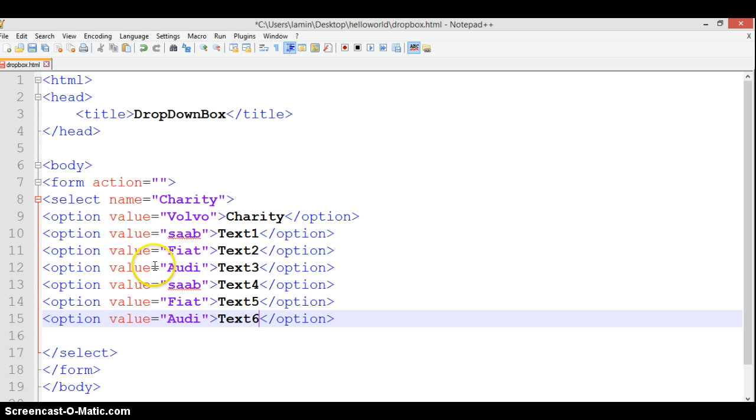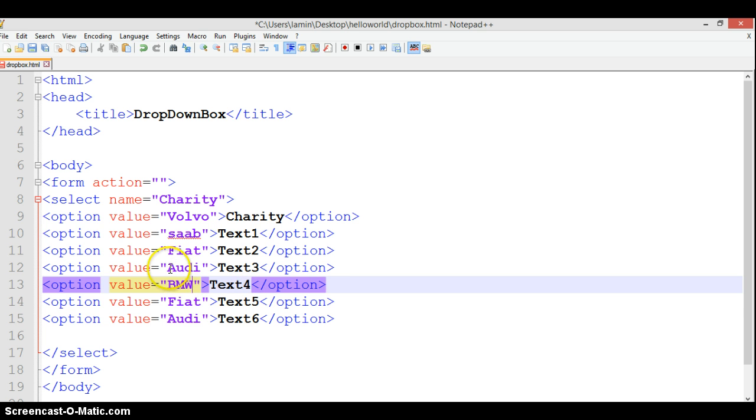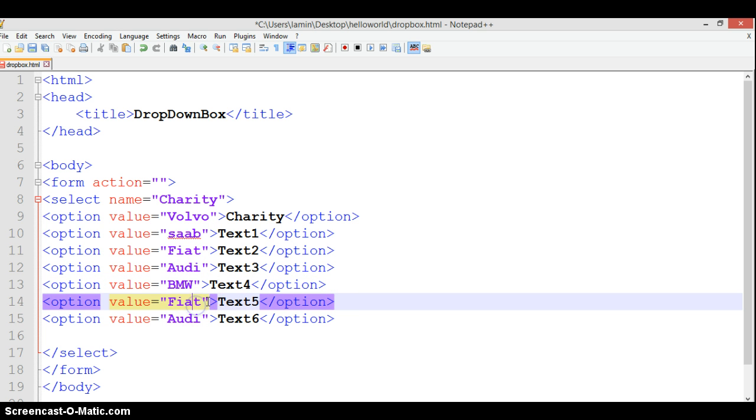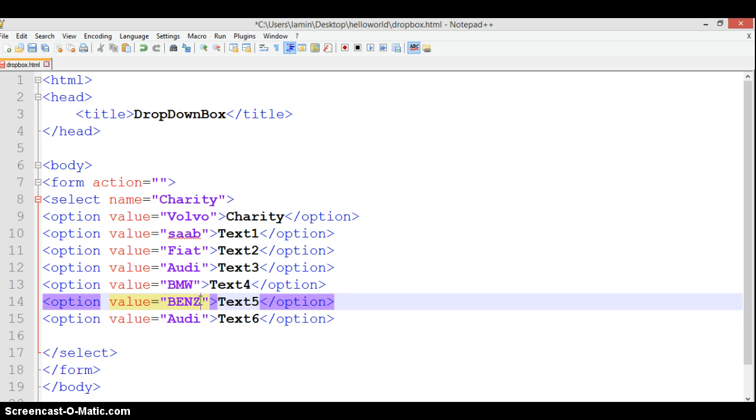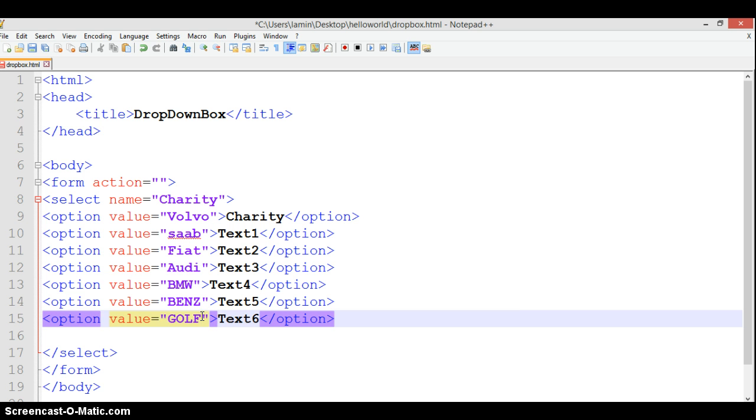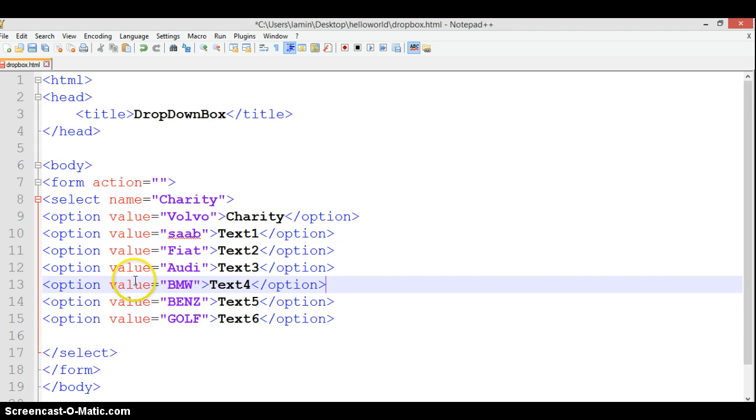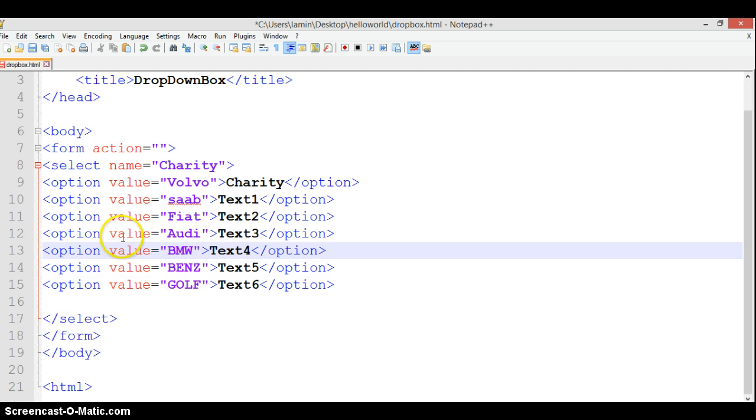Here we can call it Benz. Here we can call it Golf, something like that. I think we've probably done everything now.